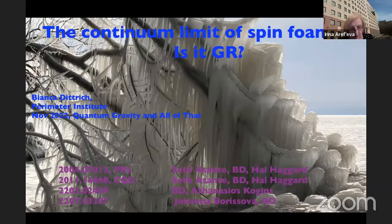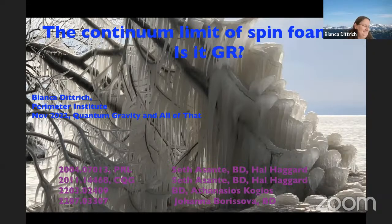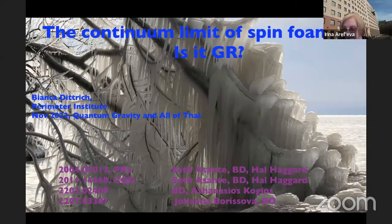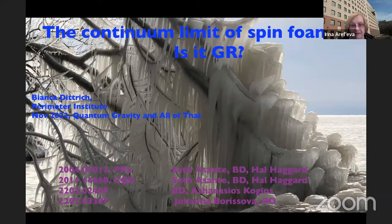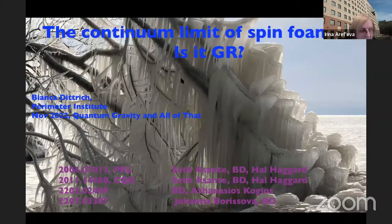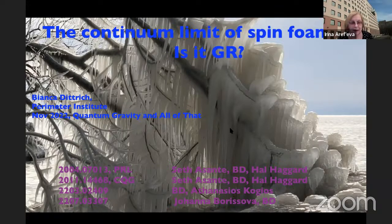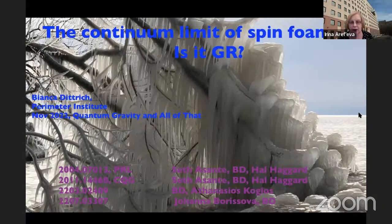Maybe we can wait a few seconds. I think people are still coming. Hello everybody. Today we have a pleasure to have a talk by Bianca Dietrich from Perimeter Institute. She will tell us about the continuum limit of spin foams. Is it JAR? So we will know the answer, I guess, by the end of the talk. Bianca, please, one hour.